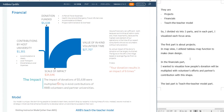In the financial part, I wanted to visualize how people's donation will be multiplied with volunteers' efforts and partners' contribution with this shape. The top part is people's donation, and the bottom is the scale of impact — it is multiplied with contributions and volunteers' efforts.